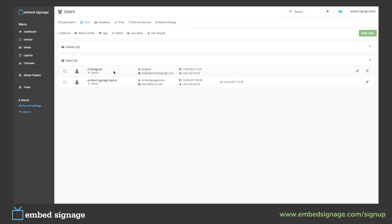We can use user roles to only give certain users limited access to our accounts. For example, as a designer, we may only want them to upload, view and delete media items, as well as add, build and preview layouts. So let's create that role.